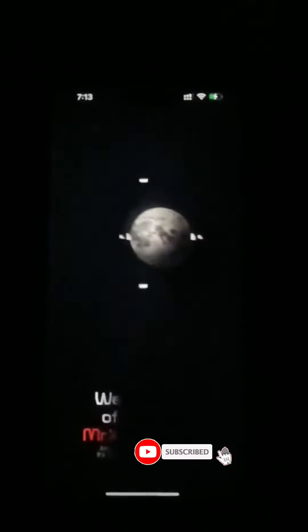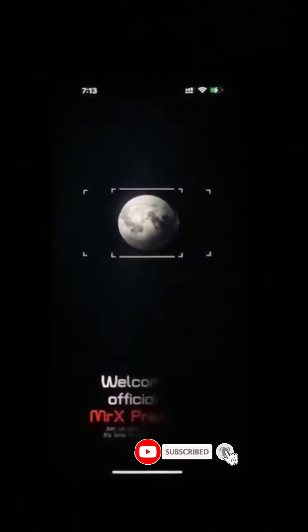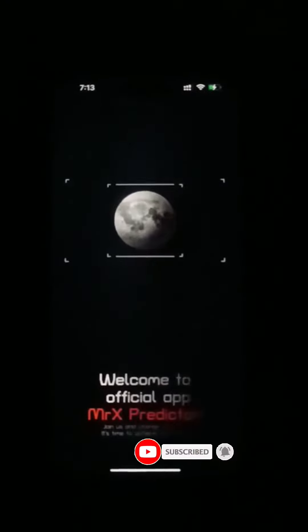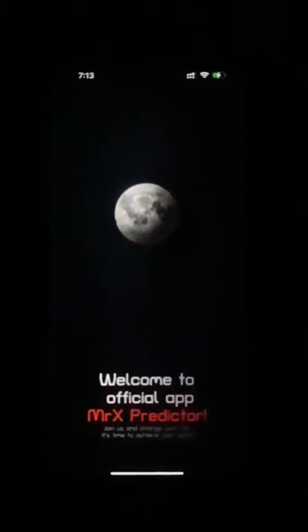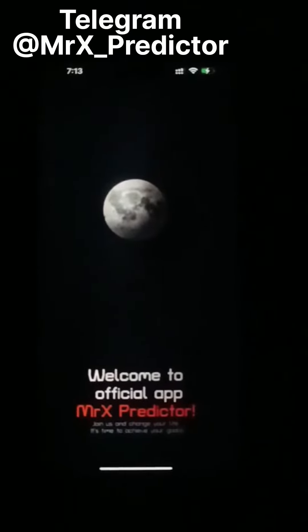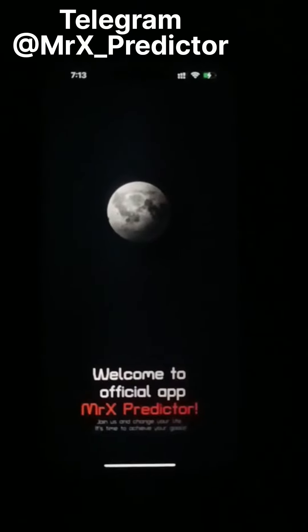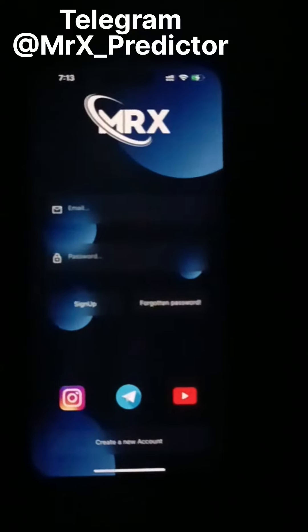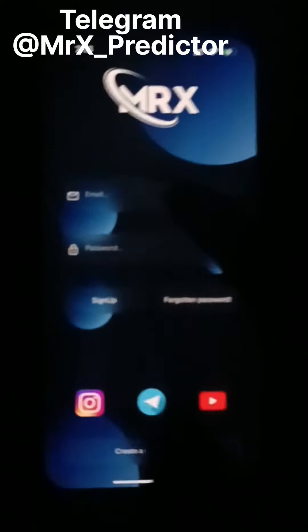Hi guys, today we will try the new version of MX Predictor on iOS. For this we use iPhone 14 Max.